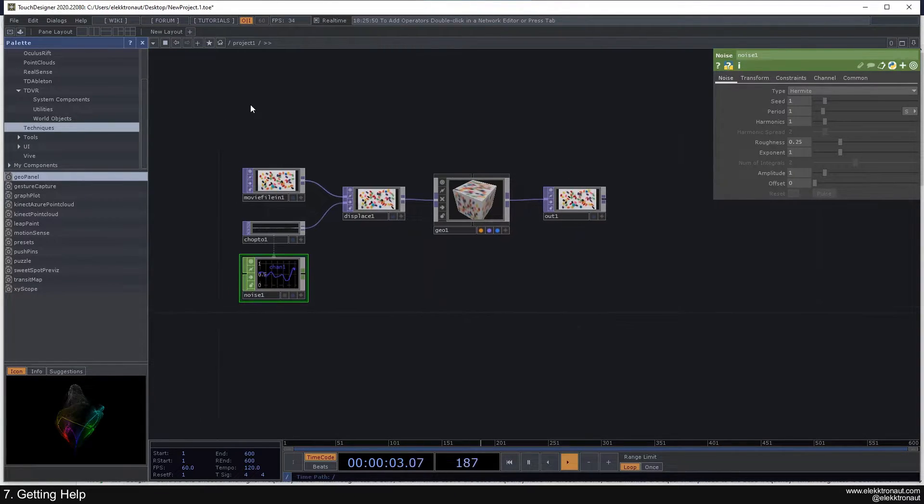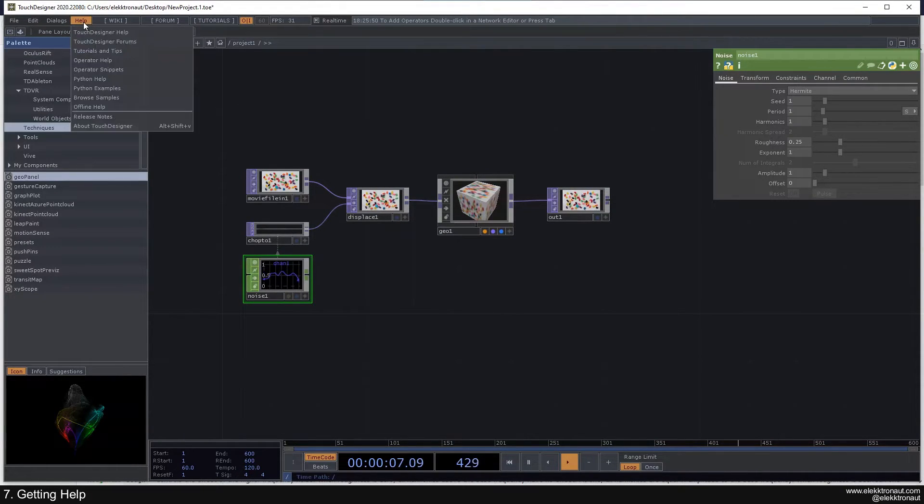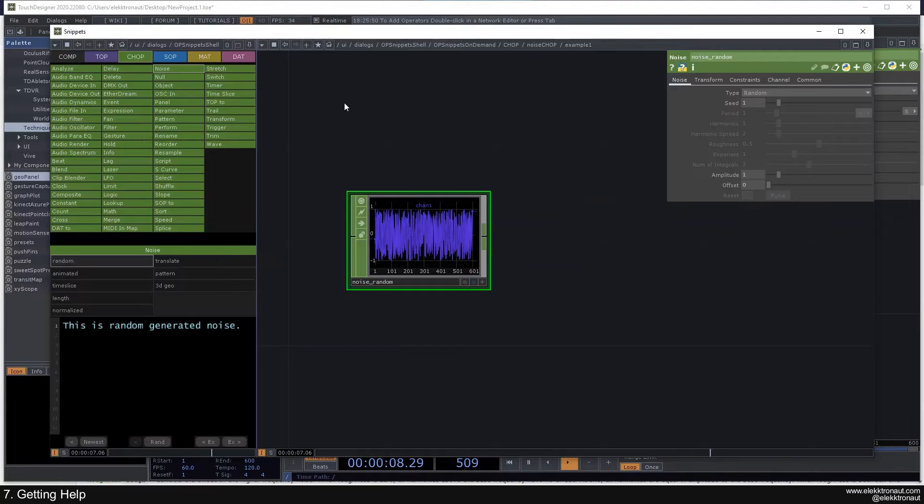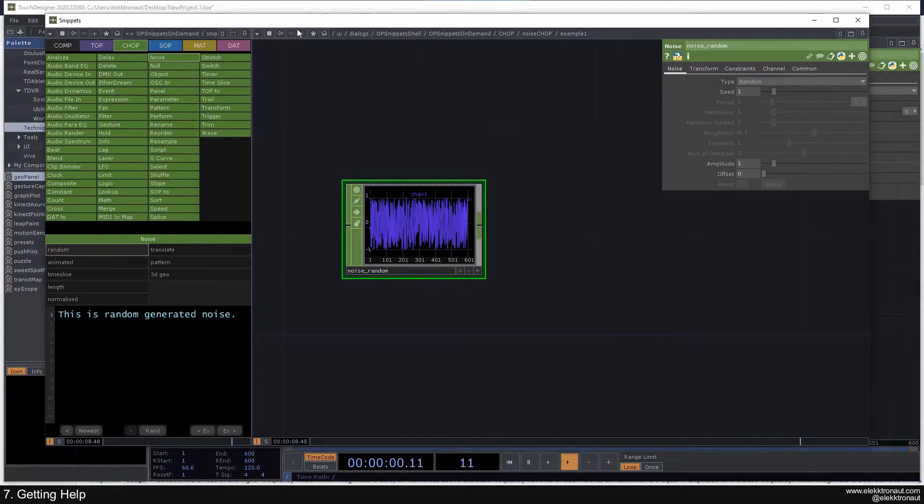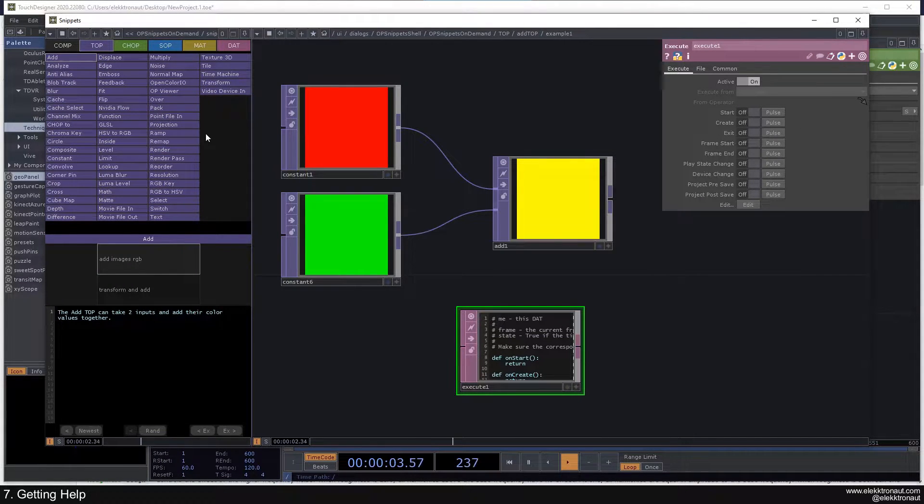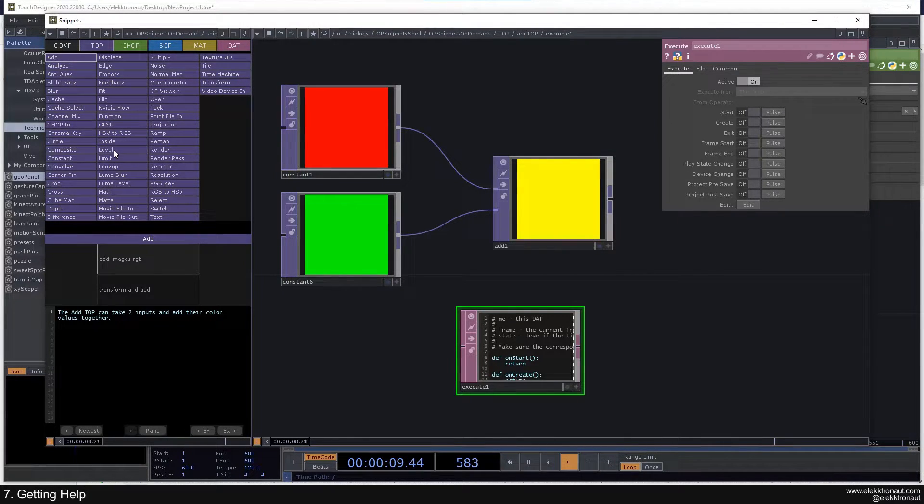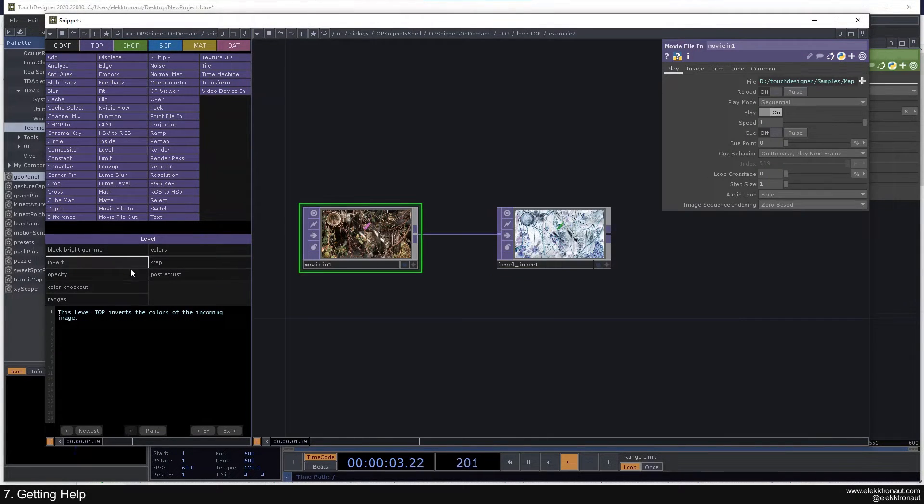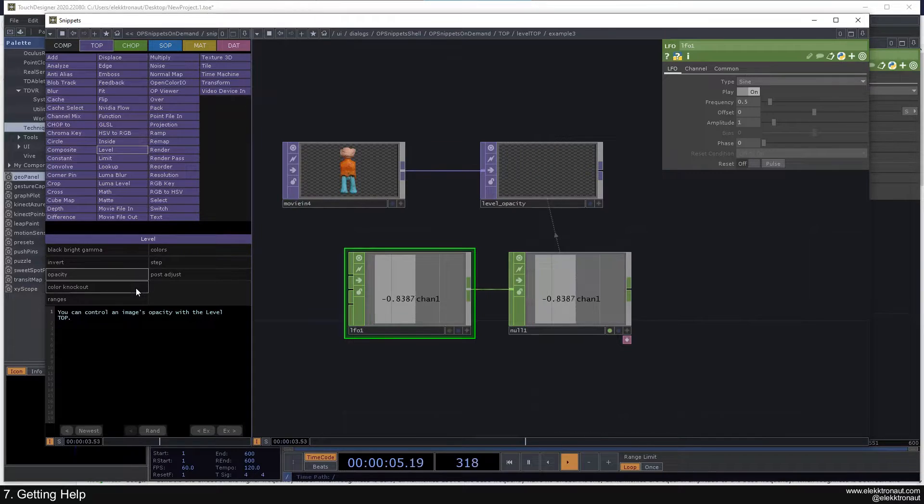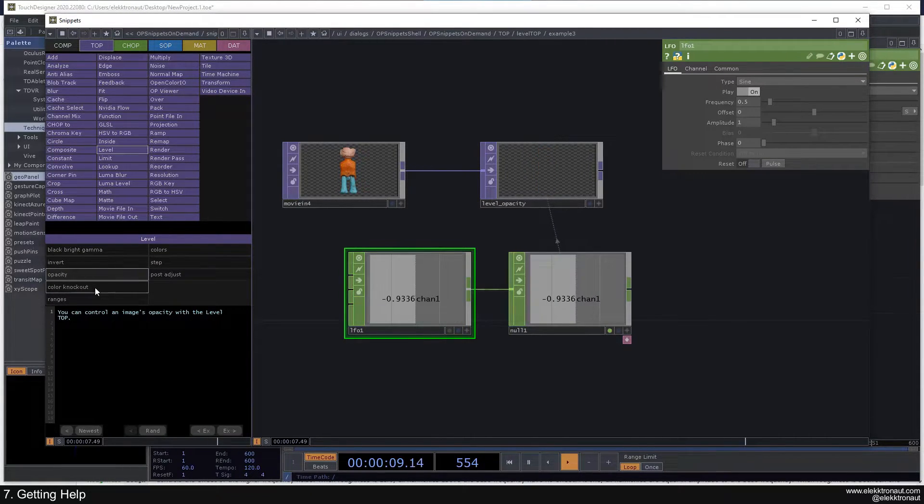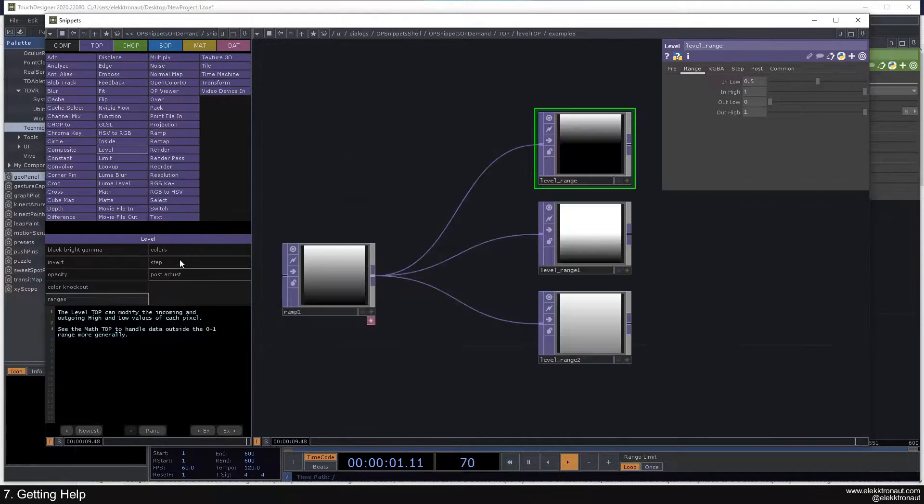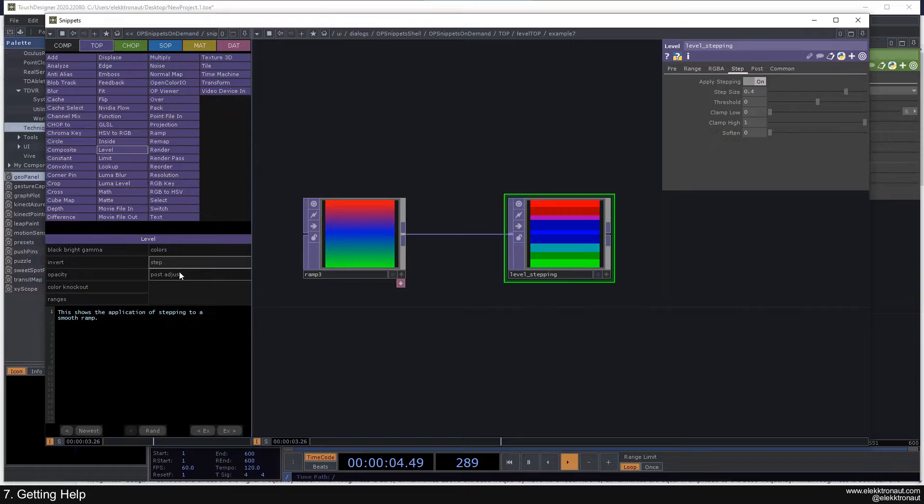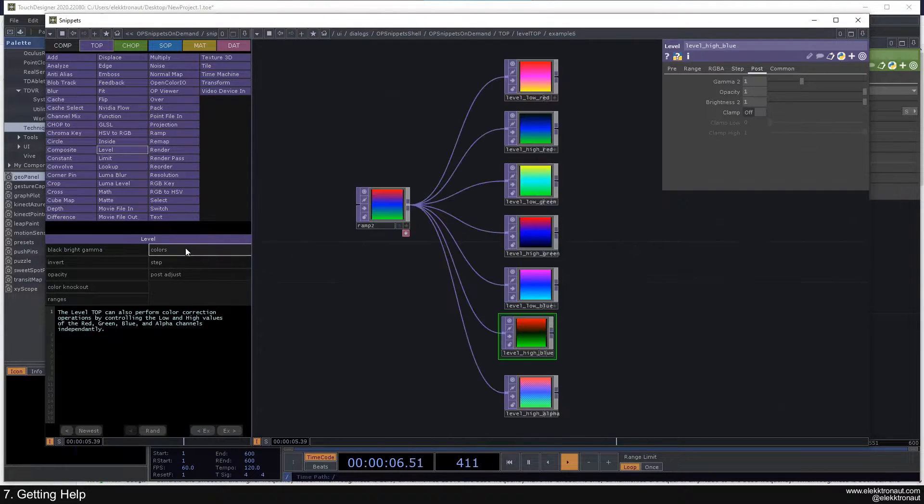So another way to learn about an operator is to go to the help menu here, and then click on the operator snippets. And then this window here is going to open. And now you have for pretty much every, for a lot of operators, not for all of them, but for the most important ones, you have an entry here, and you can click on one operator, and then you have a couple of examples, how to use this, and basically what you can do with it, and how you can do that.